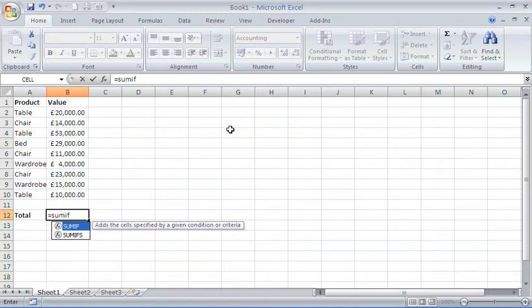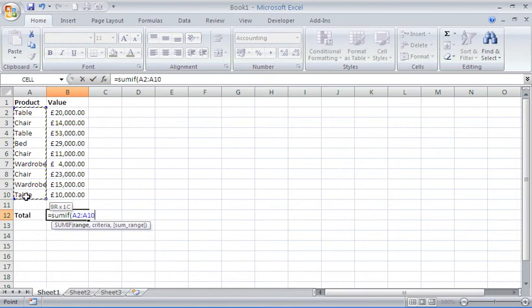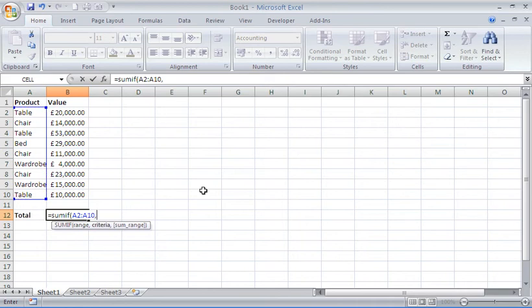Put in the opening bracket. It asks me for three arguments. The last one is optional, that SUM range is optional. The first two I will need to give. So the first one is the range and I'll select cells A2 to A10 because that's where the list of products are. I'll put a comma to move on to the argument of criteria.